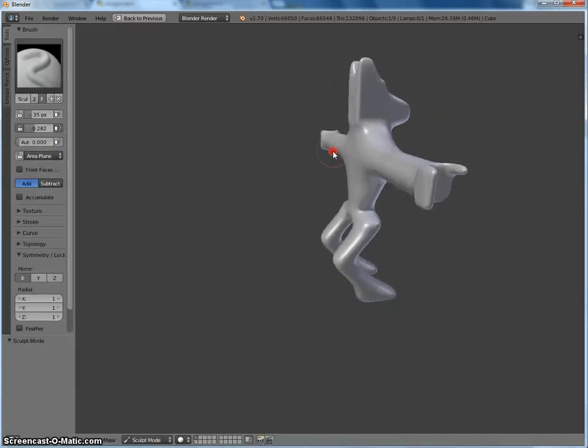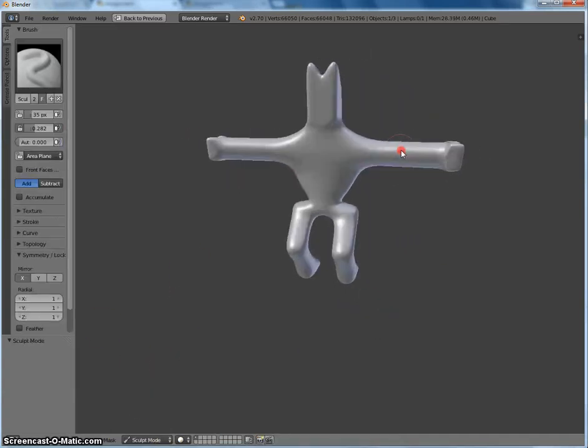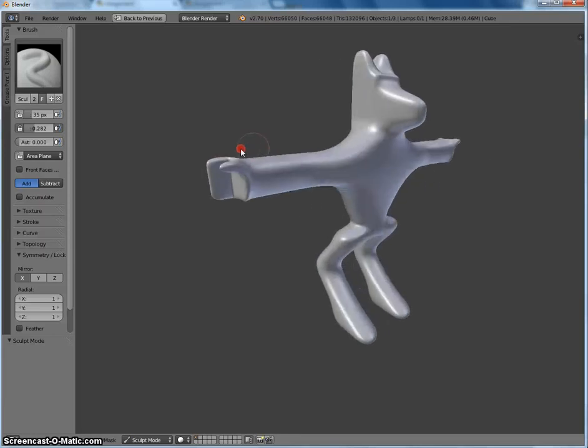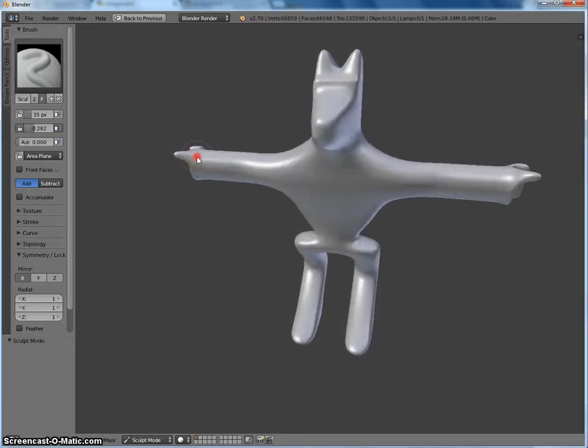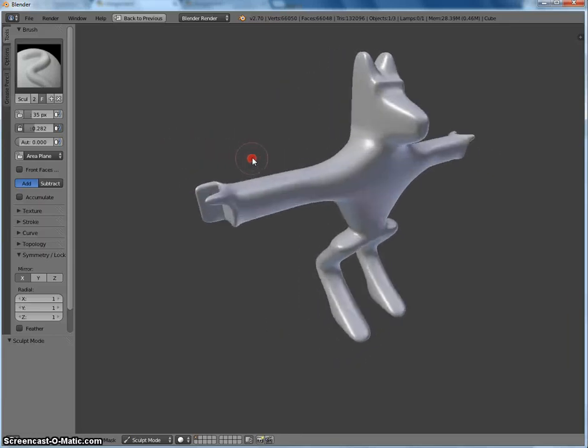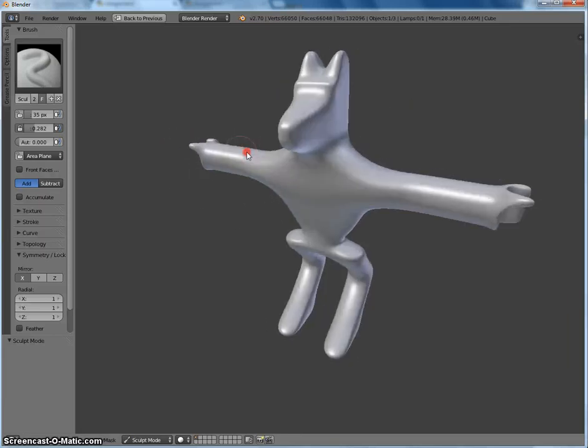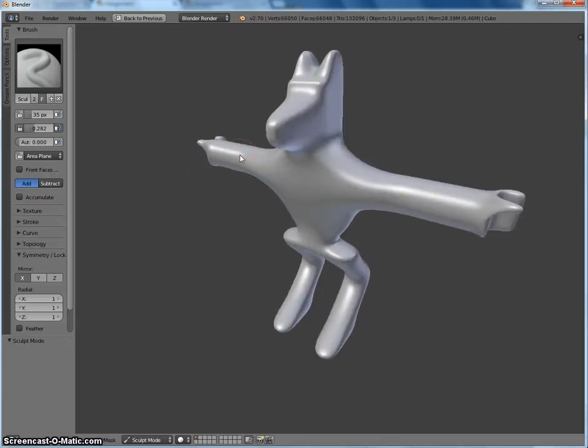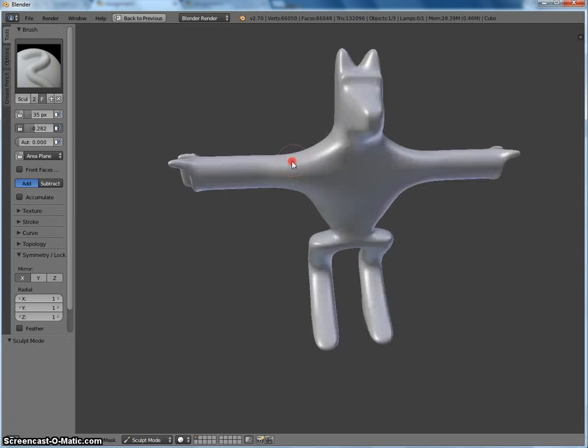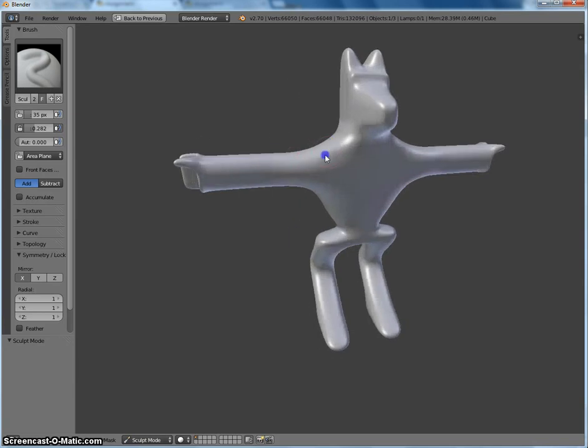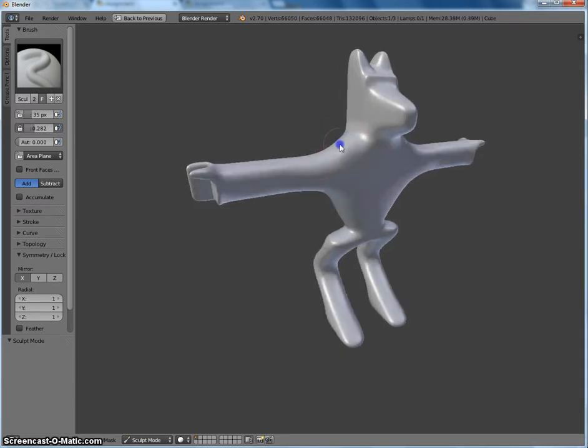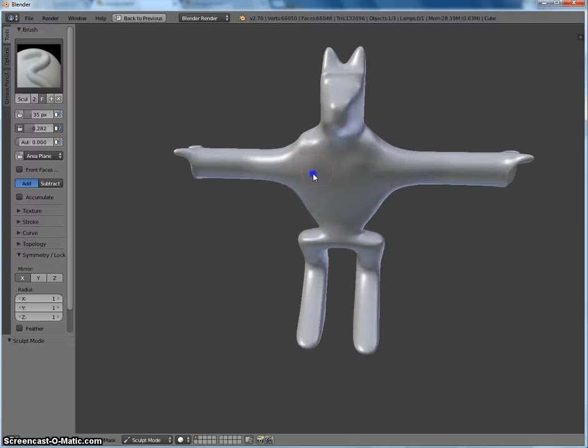And actually, one more thing. Back in object mode, I'm going to turn shading to smooth. So I kind of like the idea of making this into that Egyptian god Anubis. You know what I mean? With like that jackal head. So I'm going to add some muscles to him. Just going to kind of free form, add some pecs here.